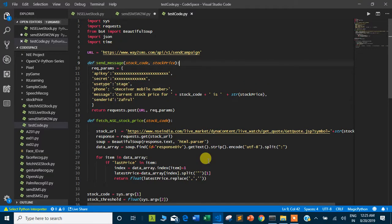This is my second program on accessing live stock prices from the NSE website. The first tutorial in my previous video is a step-by-step guide showing how to access live stock prices from the NSE website using the Beautiful Soup library, which is a web scraping library.